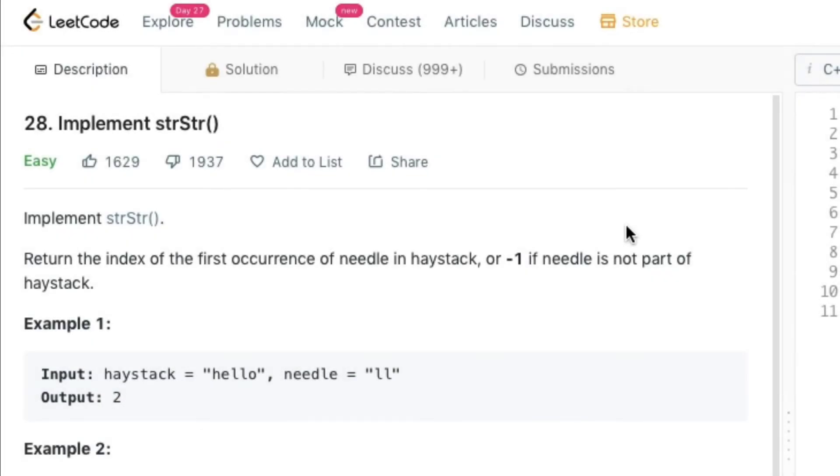Hi guys, welcome back. In today's video we will be looking at another LeetCode problem named as implement strStr.